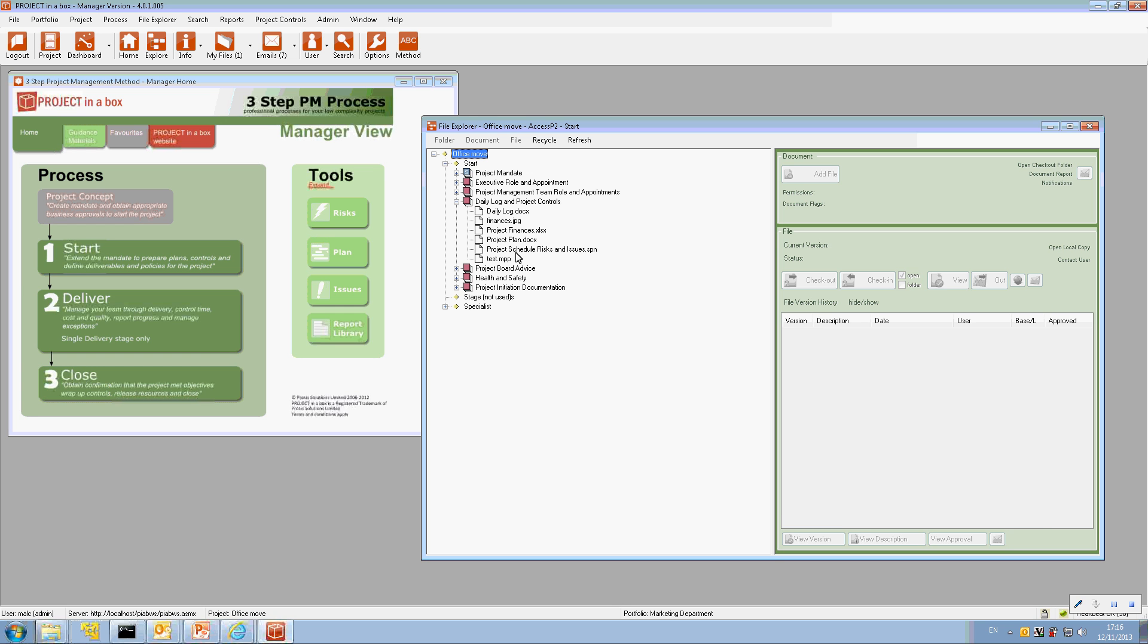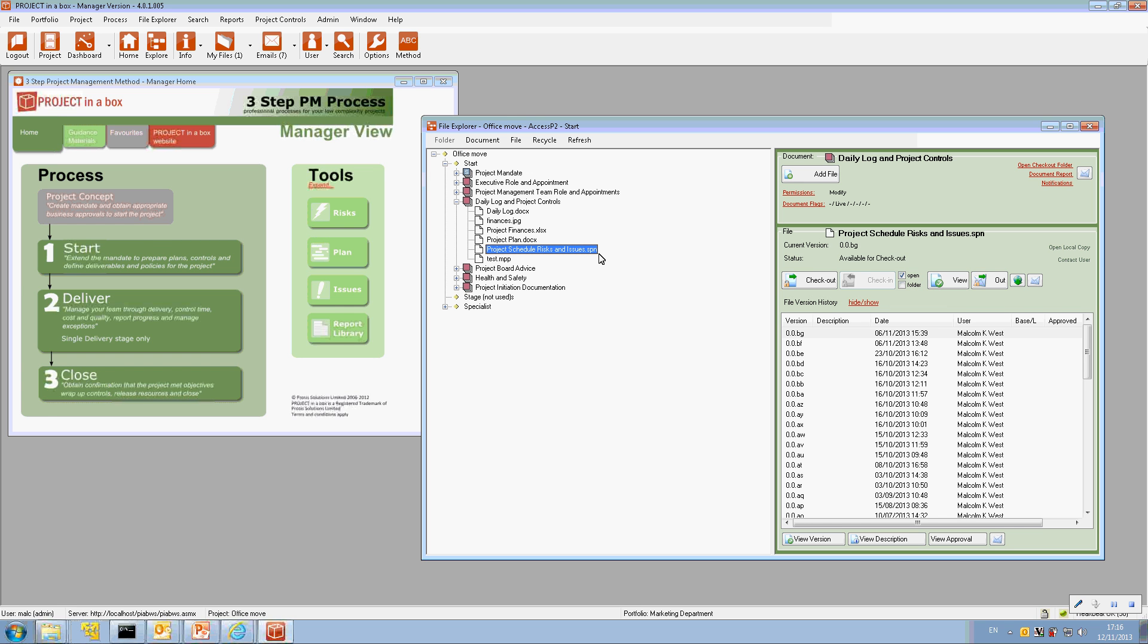And in this case we've got one of those here, it's this SPN type of file. And in our smaller projects we tend to run a template which collects tasks, risks and issues all in one file, makes it much simpler to update. And so as the user checks the file out, makes changes to it, checks it back in again.